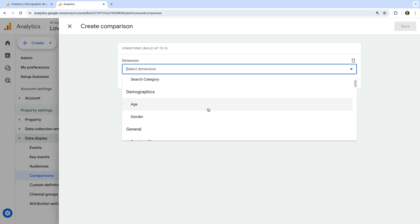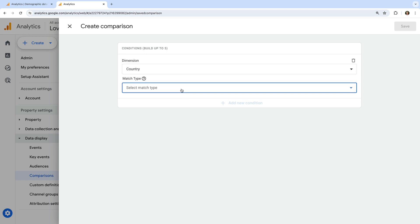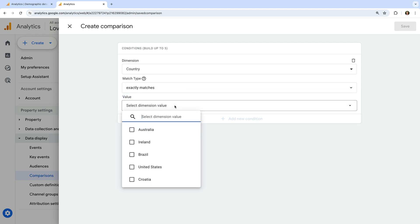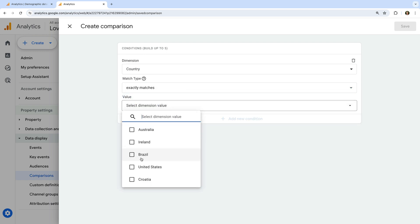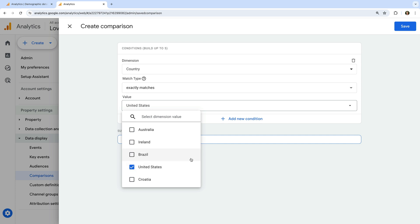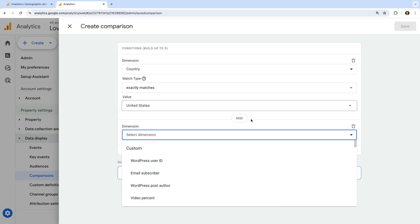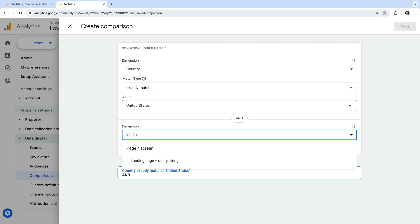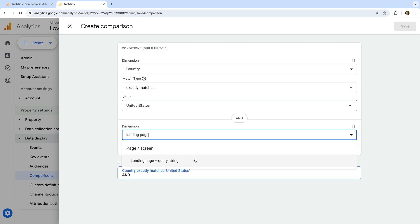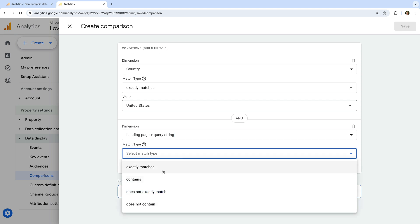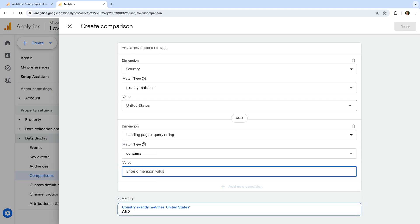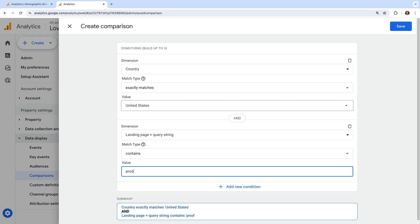For my comparison, I'm going to search for and select country, then exactly matches, and I'm going to select United States. Now I'm going to add another condition. And I'm going to search for and select landing page and query string, then contains, and I'm going to enter product. This means my comparison will include people located in the United States who land on any of my product pages.